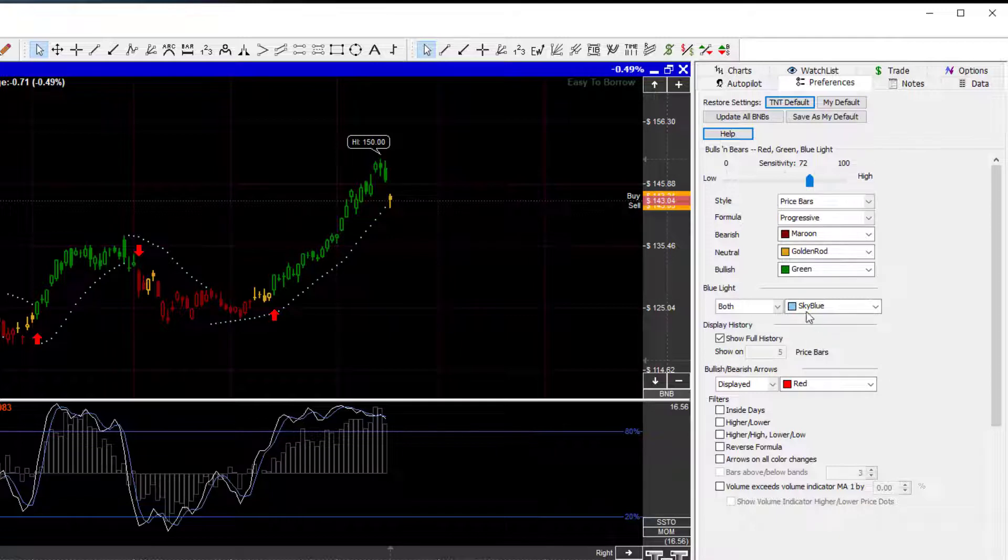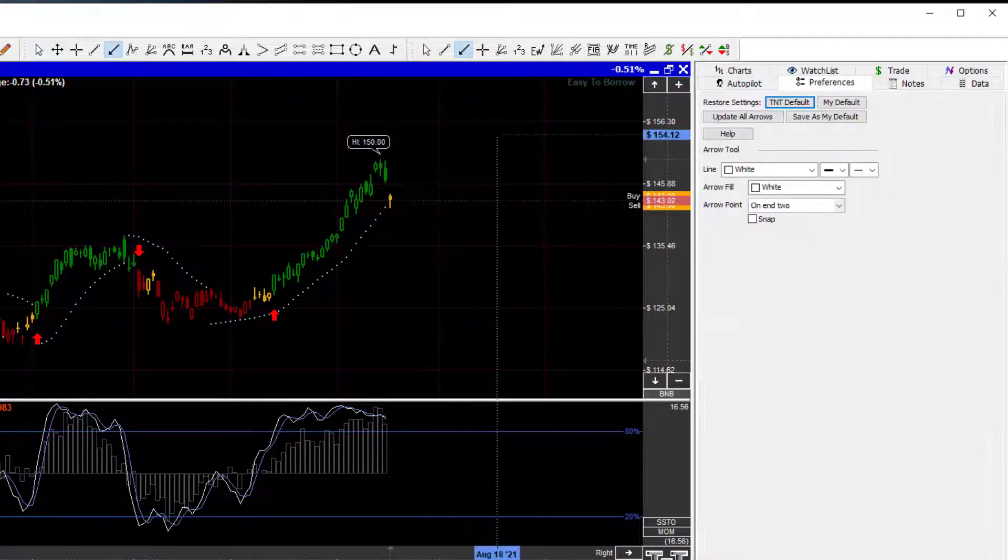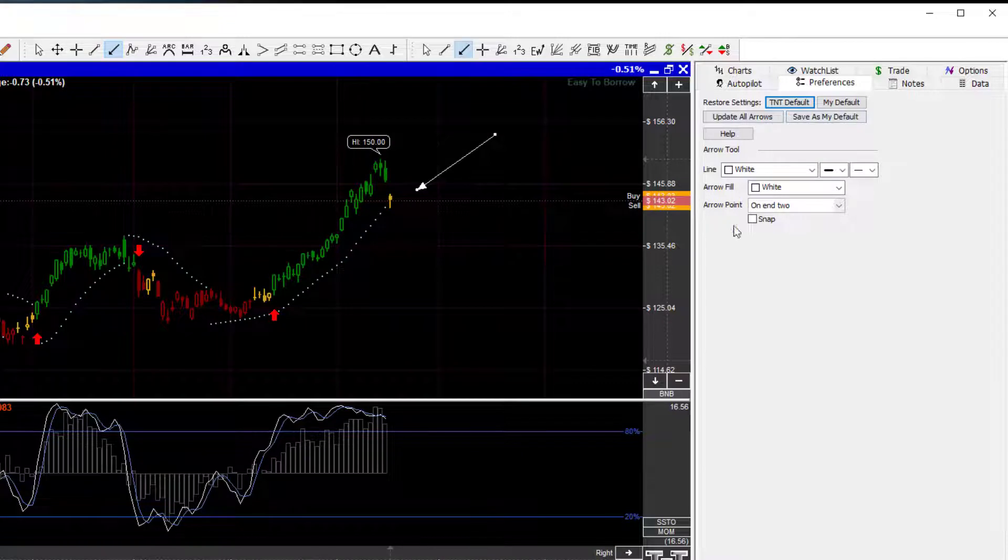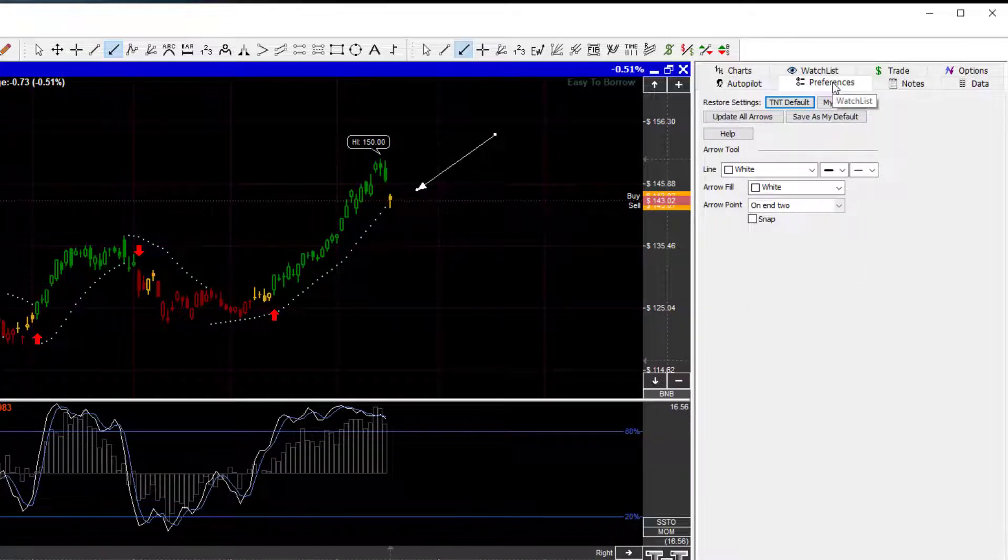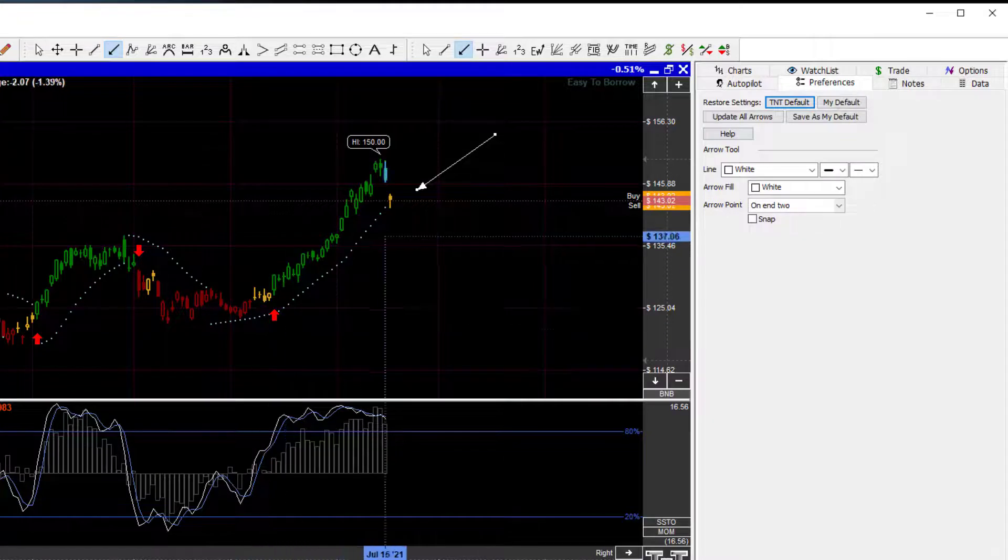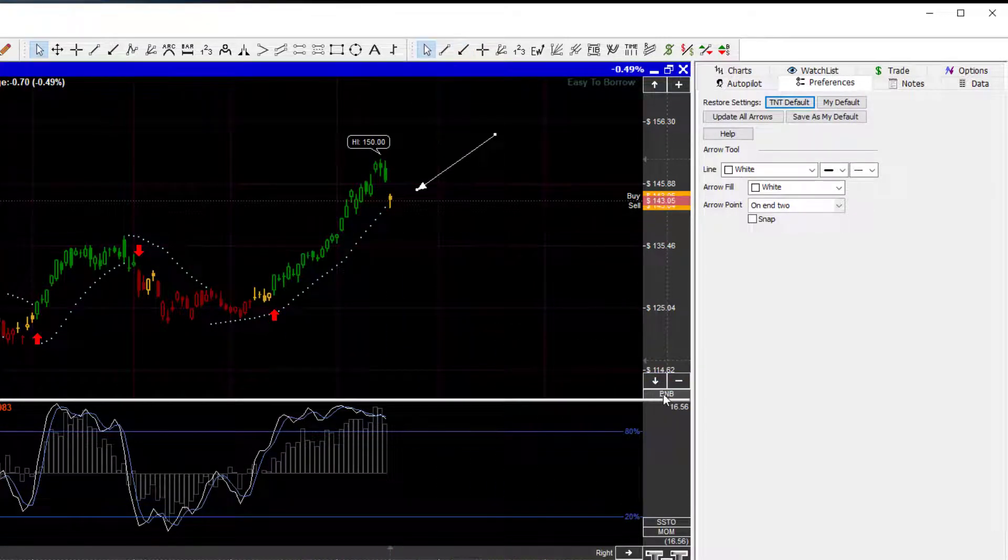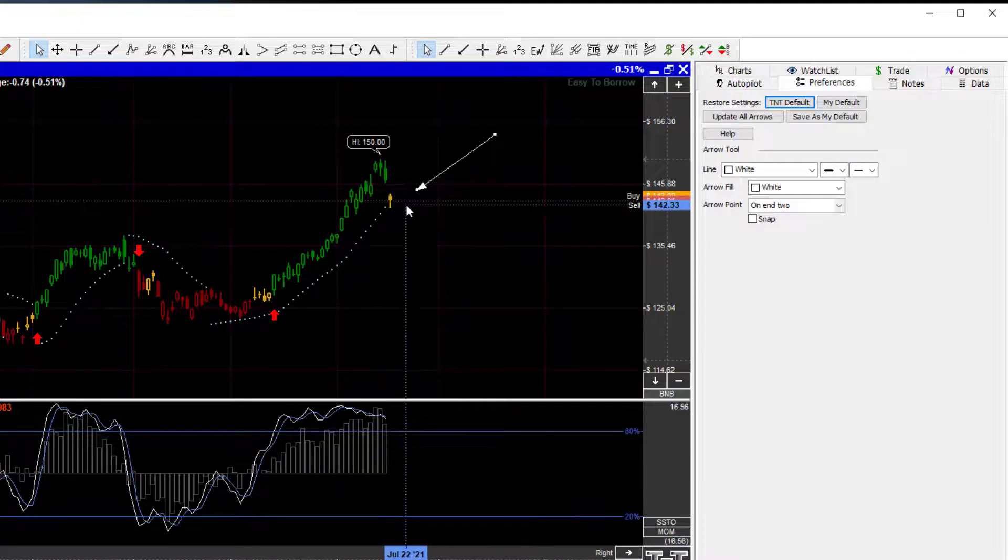We can also access this. Let's say that we, for example, have drawn an arrow on the screen. We no longer have access to the Bulls and Bears settings over here in the Preferences tab. Now again, because the Bulls and Bears is turned on, all we would have to do is click that Bulls and Bears tile. But there's also another way.